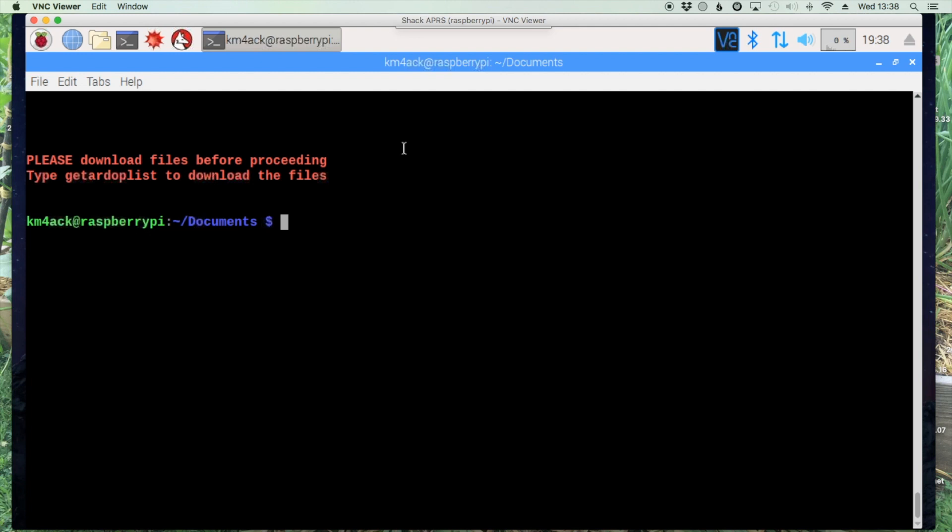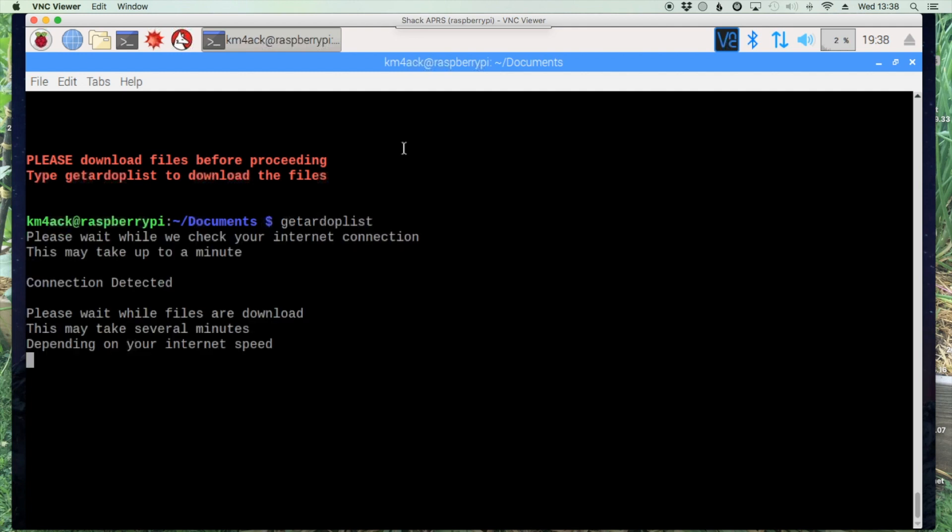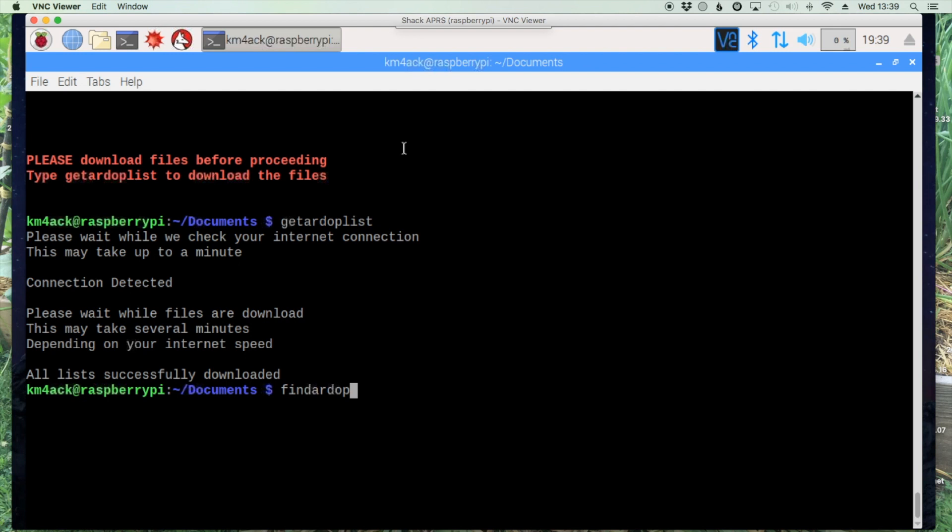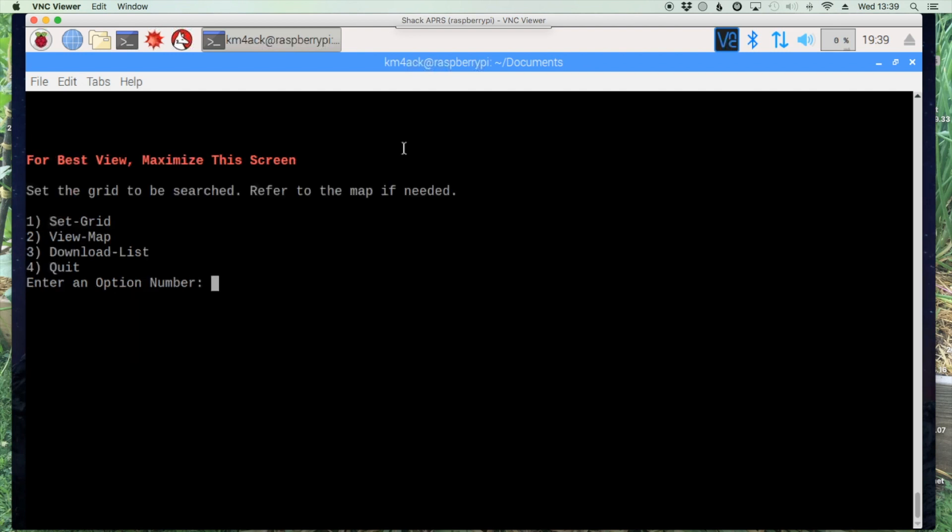You won't see this once you've done the initial download of the files but to do the initial download let's run get RDOP list. Once that completes let's go ahead and run find RDOP again. Now it'll bring you up to this screen.